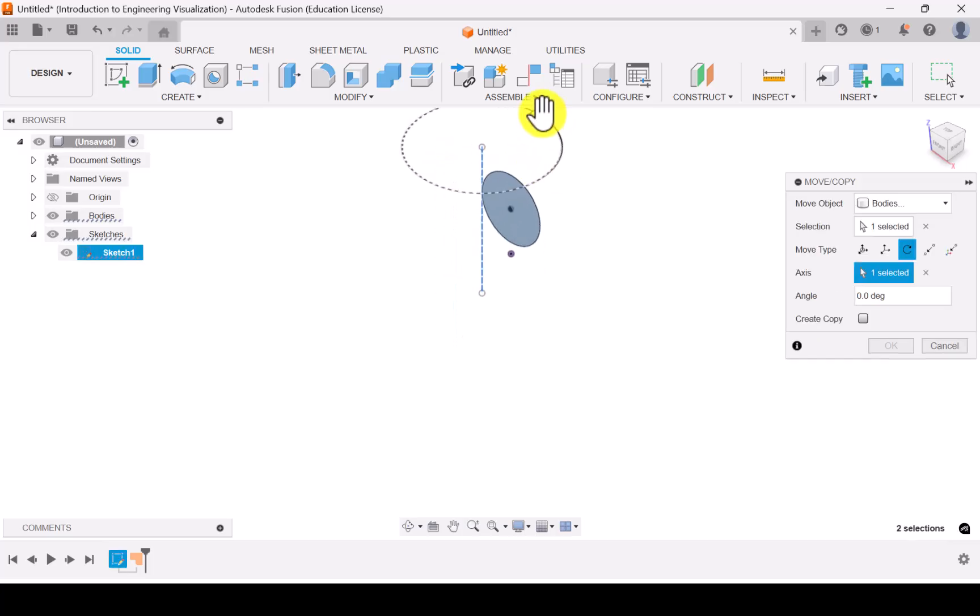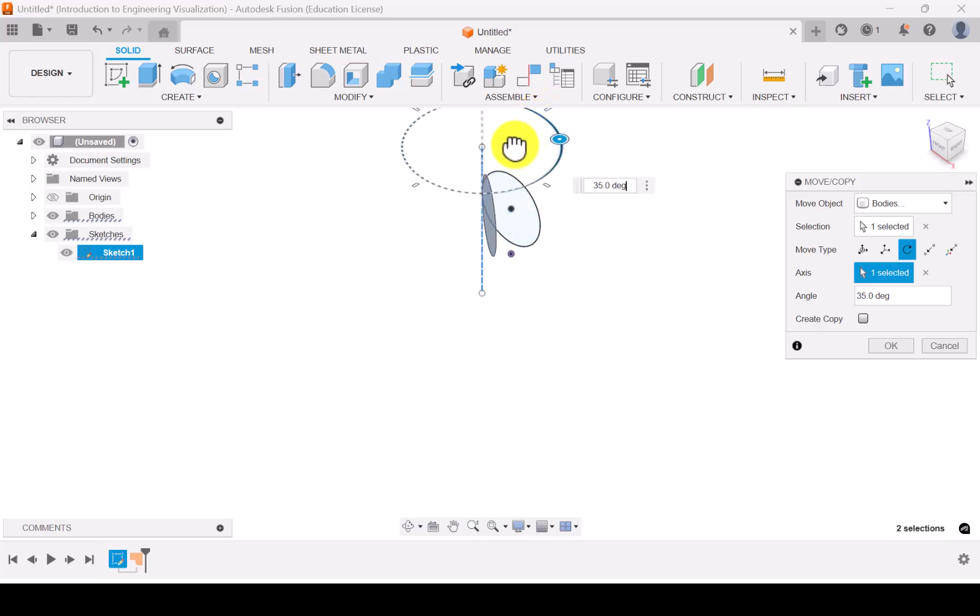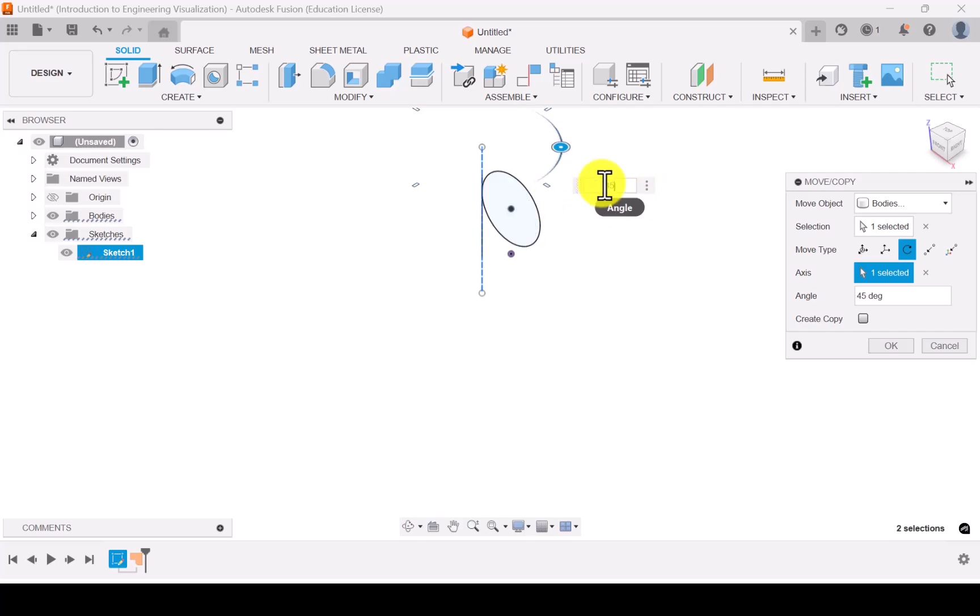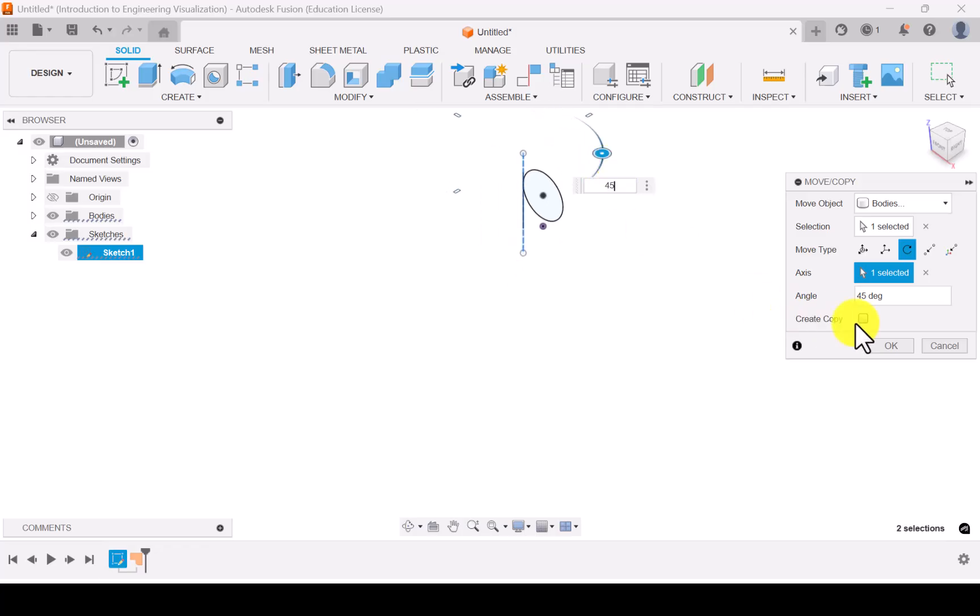You can see here the rotation circle is coming. So the angle what we want to rotate is 45 degrees. So just slightly move, it will show you the inclination and change the angle to 45 degrees. And give OK.